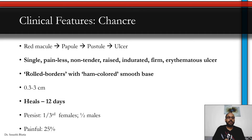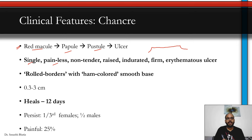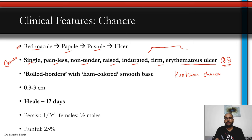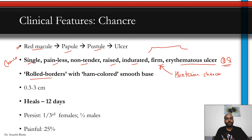Let's discuss the chancre. It starts initially as a red macule, becomes a papule, then a pustule which ruptures to form an ulcer. The Hunterian chancre — the classic primary syphilis lesion — is a single, painless, non-tender, raised, indurated, firm, erythematous ulcer with rolled borders and ham-colored smooth base. Size ranges from 3 mm to 3 cm. It heals within 12 days but may persist in one-third of females and half of males.